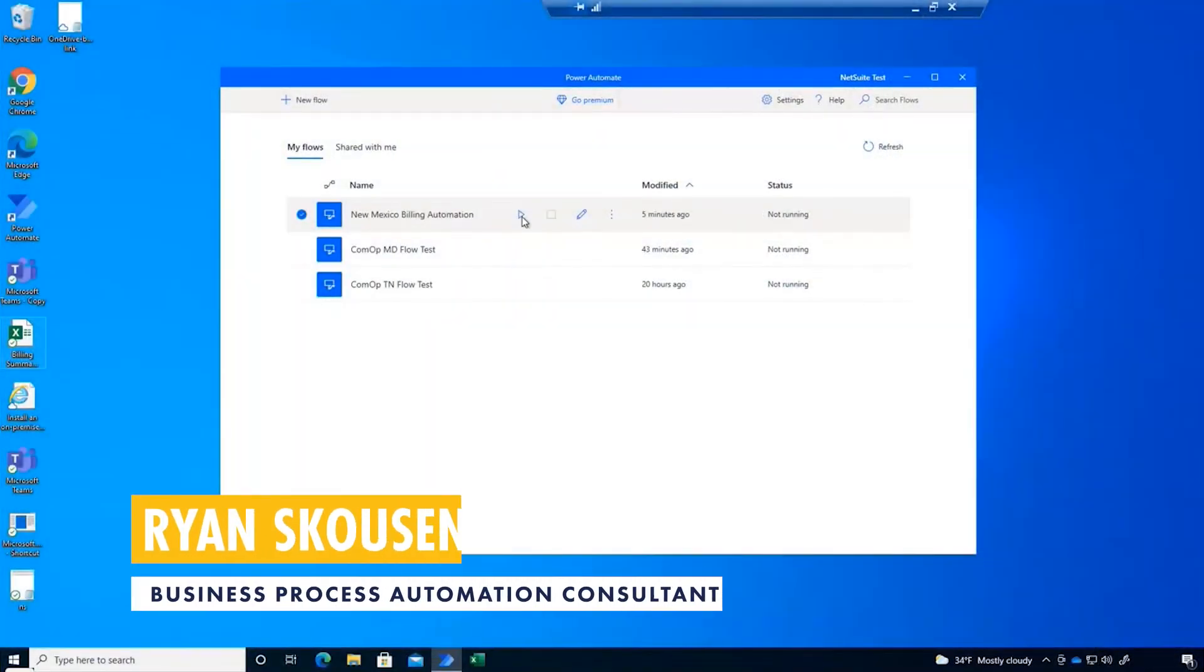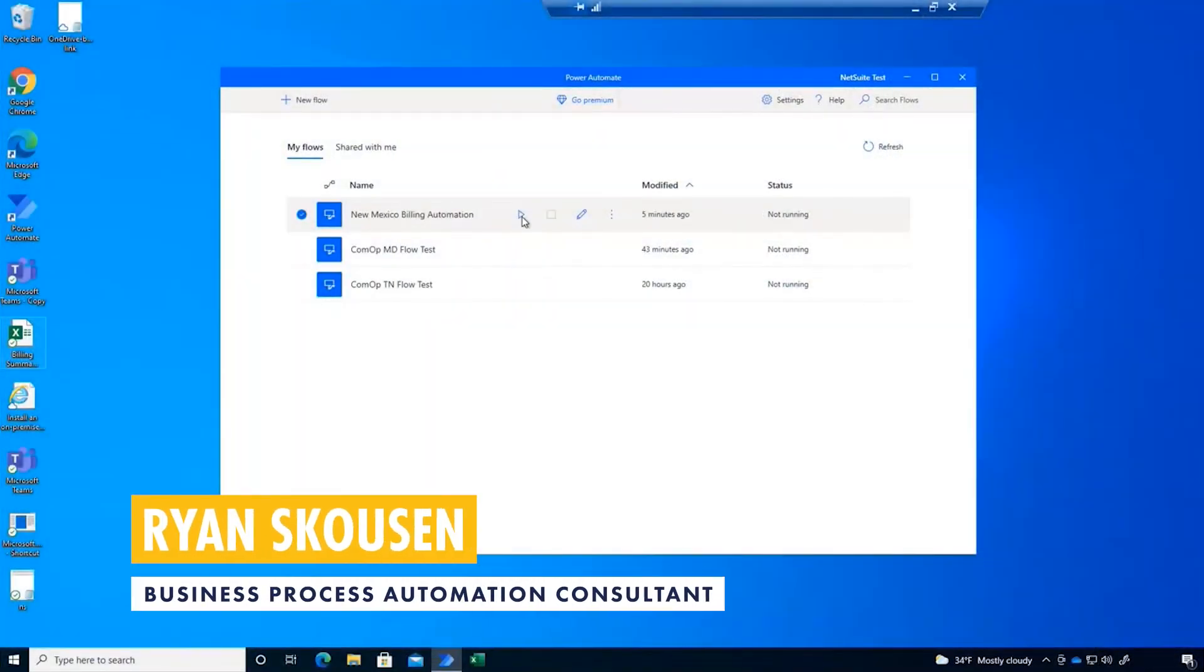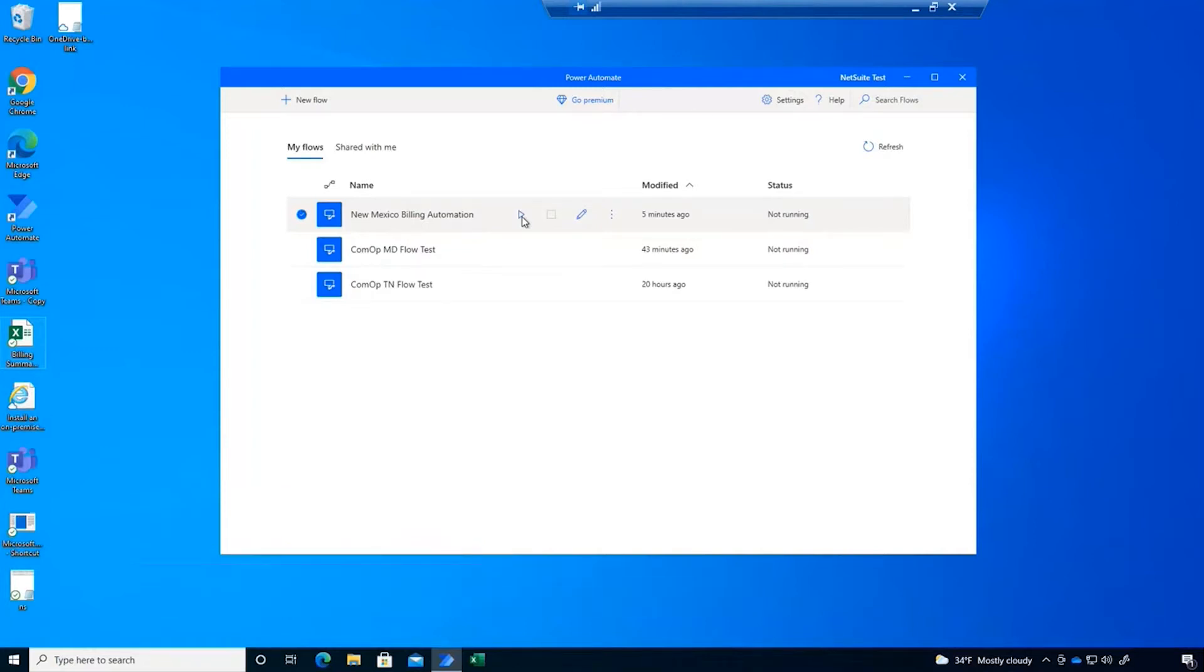Robotic Process Automation, or RPA as it's commonly known, allows us to automate manual routine tasks by taking over the keyboard and mouse to interact with a computer just like you would.